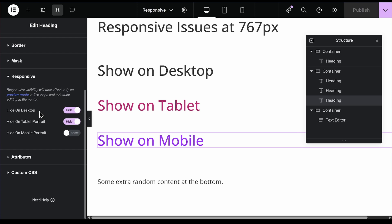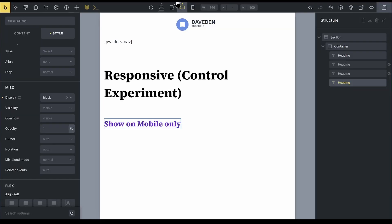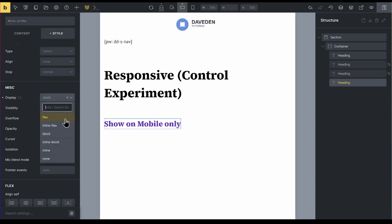And with the show, you have more options. So rather than just saying only show, you can now say I want to show it as a block. As you can see here, you can choose to show it as a block. You can choose to show it as a flex, inline flex, inline block, inline or the none.